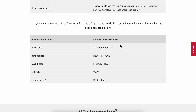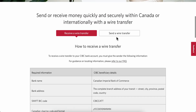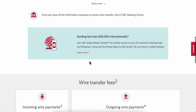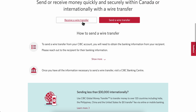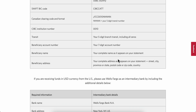If you're receiving funds in USD from the US, use Wells Fargo as an intermediary bank and include the additional details shown. For sending a wire transfer, there are other steps listed as well. I really hope you found this video helpful — don't forget to like and subscribe, thanks for watching.